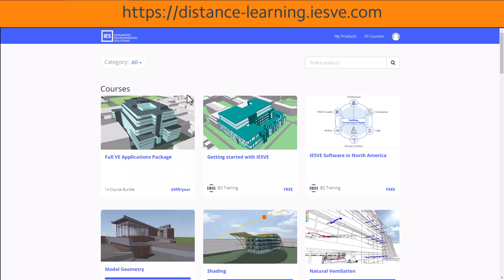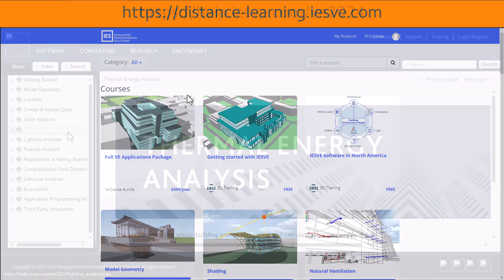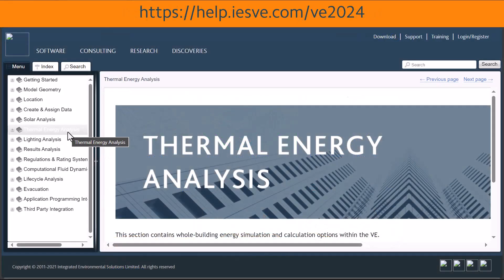Should any of these need a refresher, please watch the introductory training resources, online resources available through IES support, or refer to the appropriate sections in the online help.